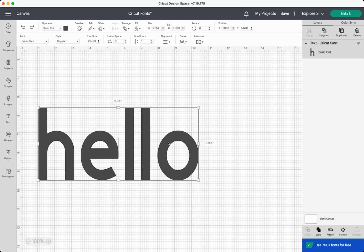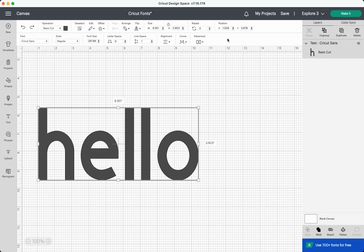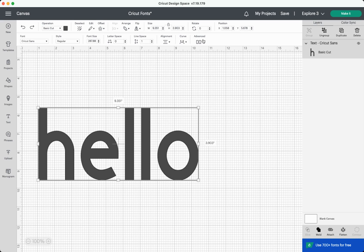When you have the text selected, you'll notice that a font menu appears at the top. When you don't have your text selected, that menu disappears. There's a lot happening in this menu. We have your font dropdown, your style dropdown. You can change the font size, letter spacing, line spacing, alignment, curve, and there's an advanced menu as well. We will cover all of these things in this video, but let's start with this font dropdown.